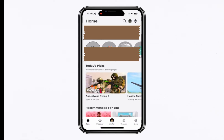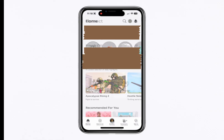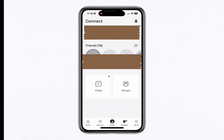First, open up the Roblox app. To view your chats, tap on the Connect button at the bottom right — the icon with the lines. Once there, you'll see a list of your chats.